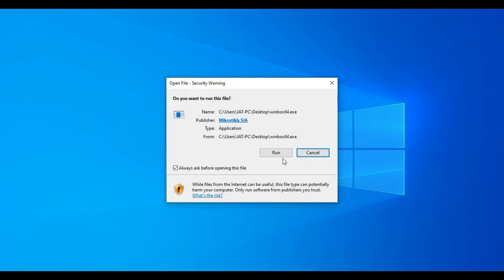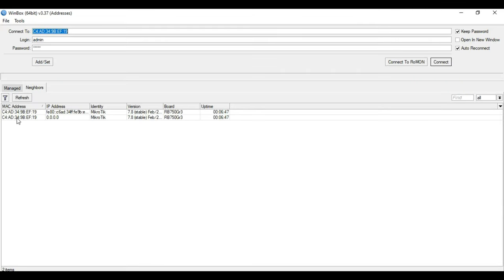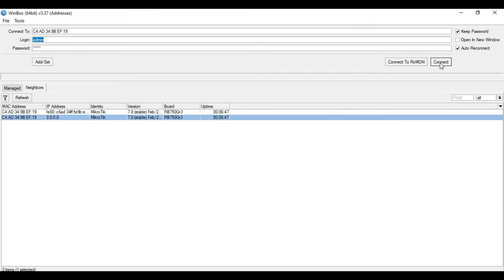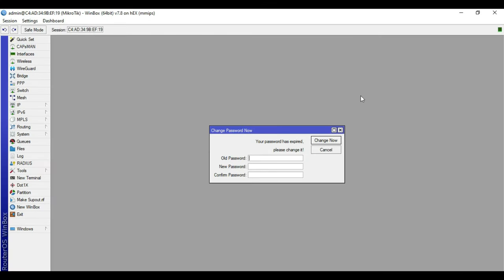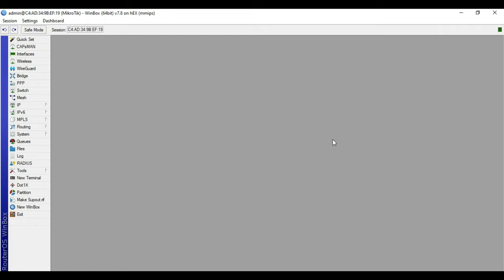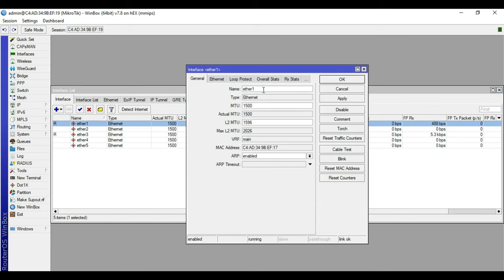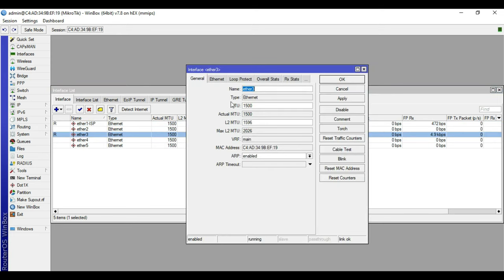First we will do the basic configuration in our MikroTik device, so we'll access it. My MikroTik device is on RouterOS version 7.8. We will start the basic configuration by renaming the interfaces: ether1 is our ISP and ether3 is our PPPoE.